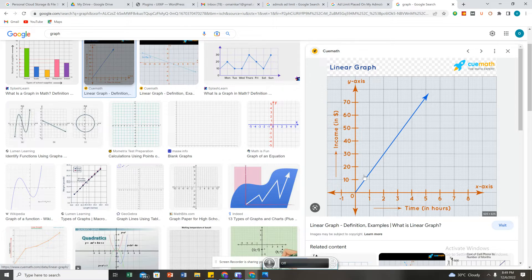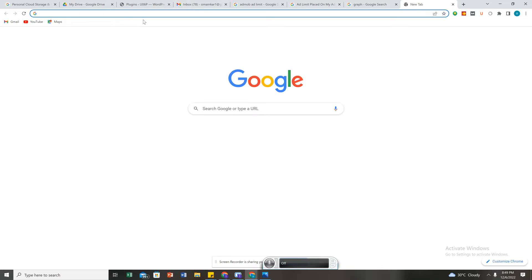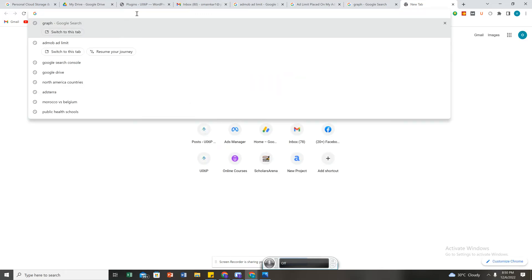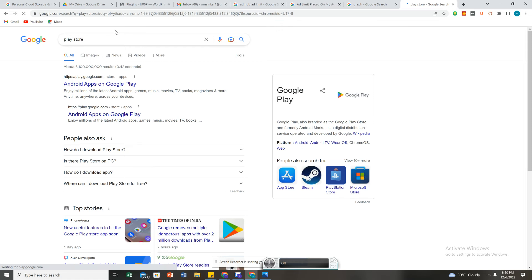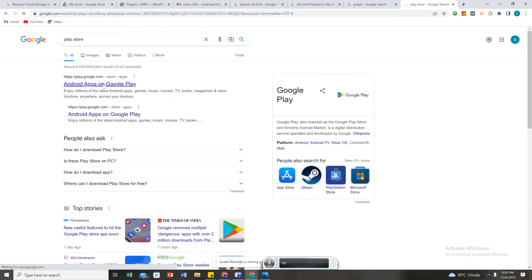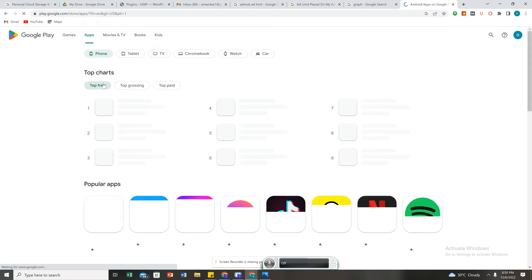Start from small — maybe 500 naira — then increase progressively. The third reason is placing ads within an app with very little content. I've told many of our students to stop this. Make sure there is a lot of content in your app before placing ads. Also, do not encourage people to click on your ads — that is not done. Run your ads organically and let people click by themselves.